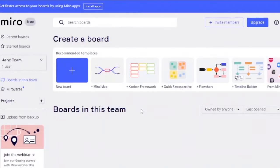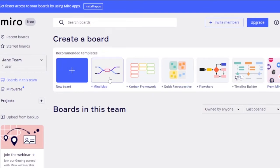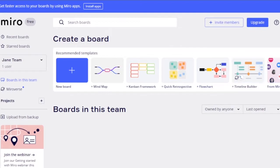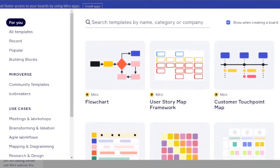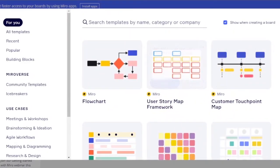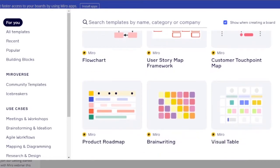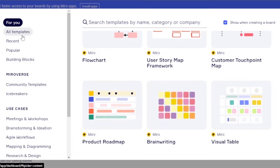Now let's create a board. You can create a blank board or use existing templates. Available templates include a mind map, Kanban framework, quick retrospective, flowchart, timeline builder, and more. Clicking 'Show All' reveals personalized recommendations such as a customer touchpoint map, user story map, product roadmap, brain writing, and visual table.